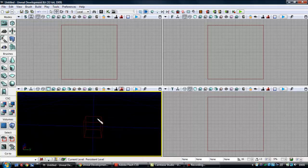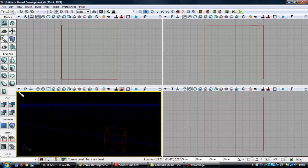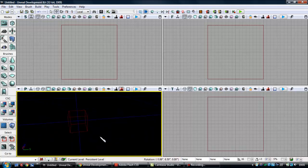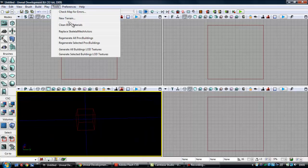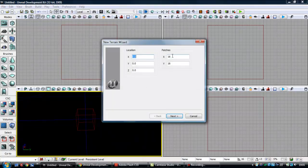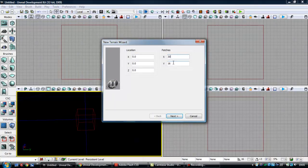Okay, so first of all, you're going to want to have a blank map or whatever, just a map. Then you want to go to Tools, New Terrain, and then you're going to set your size, whatever you want. I might set mine to 30 by 30, then click Next.